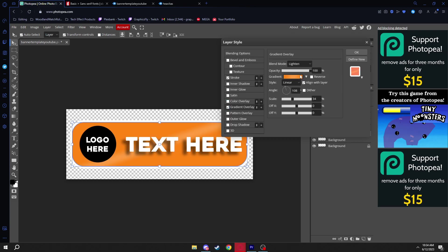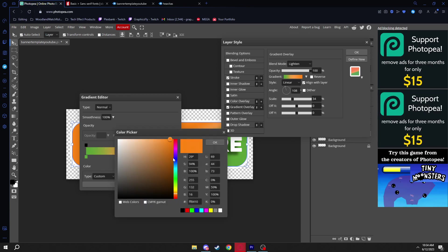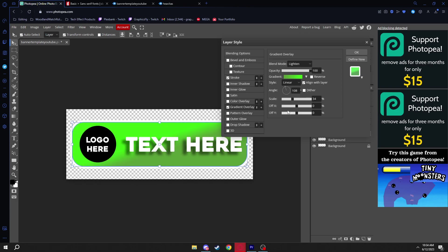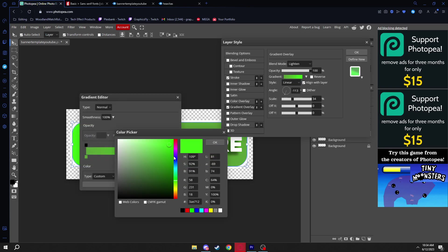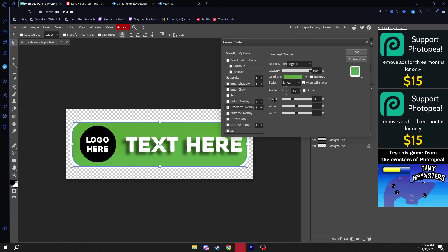Turn off Color Overlay and enable Gradient Overlay. Change one side to a greenish color and the other side to a slightly brighter green. Delete any extra color stops in the middle. You should have green on both sides, then adjust the position. I'll make them close in shade — just a subtle gradient so you can barely notice the difference.